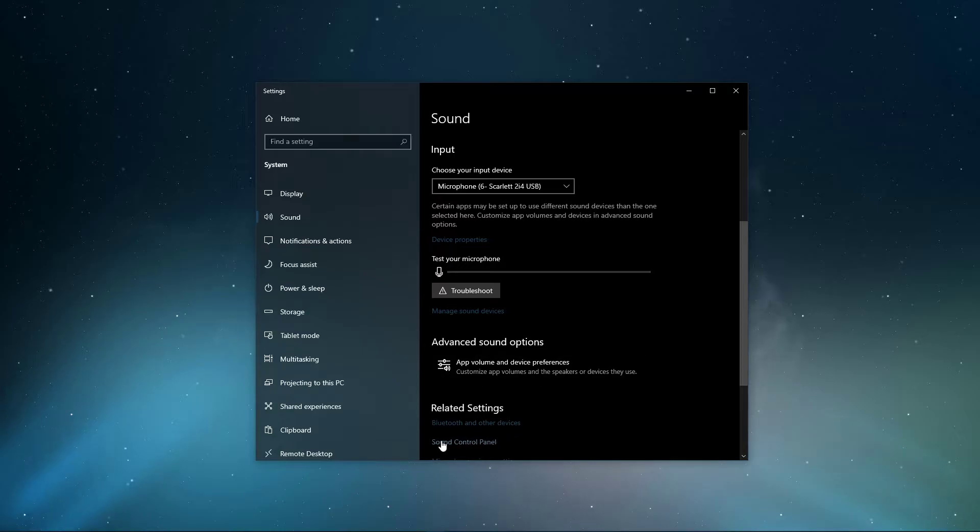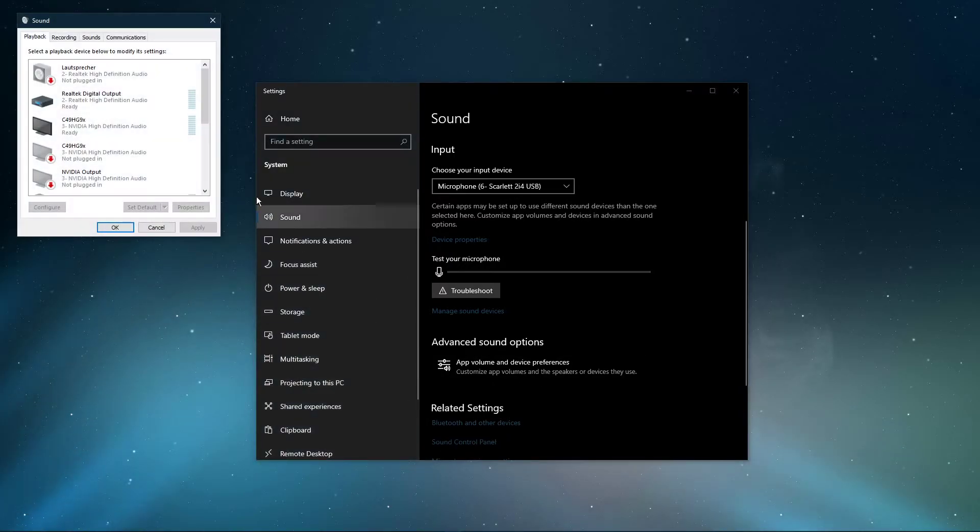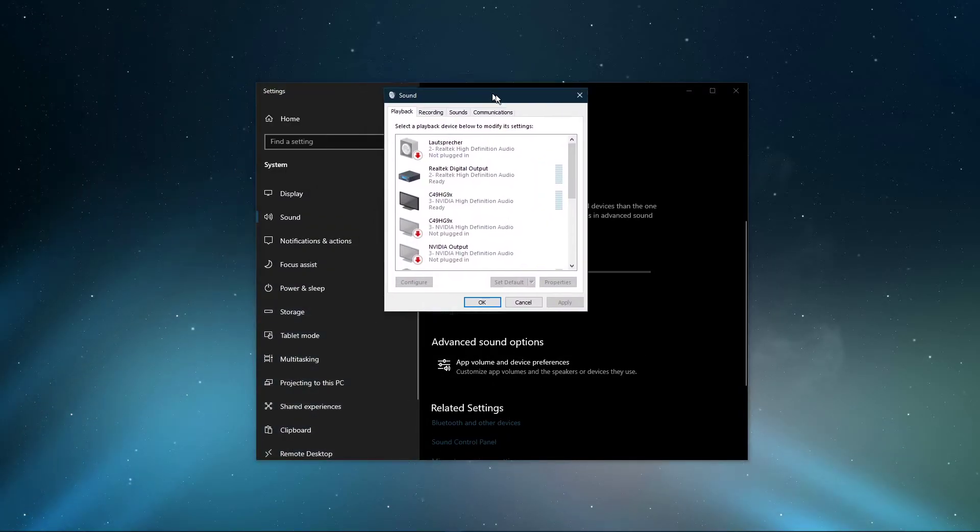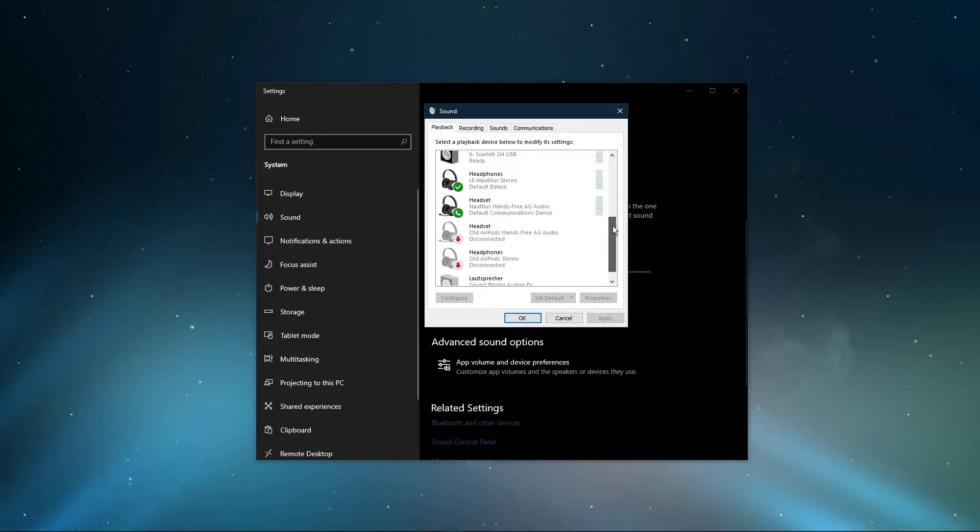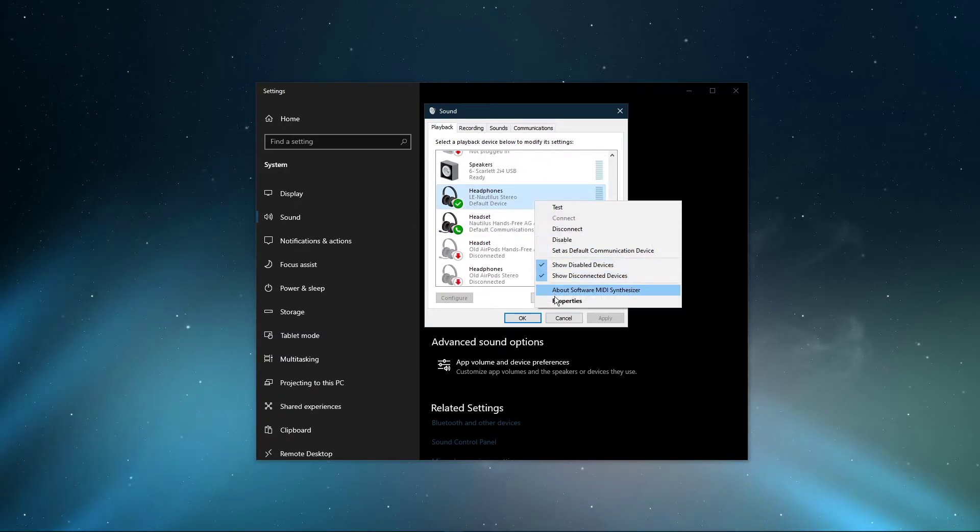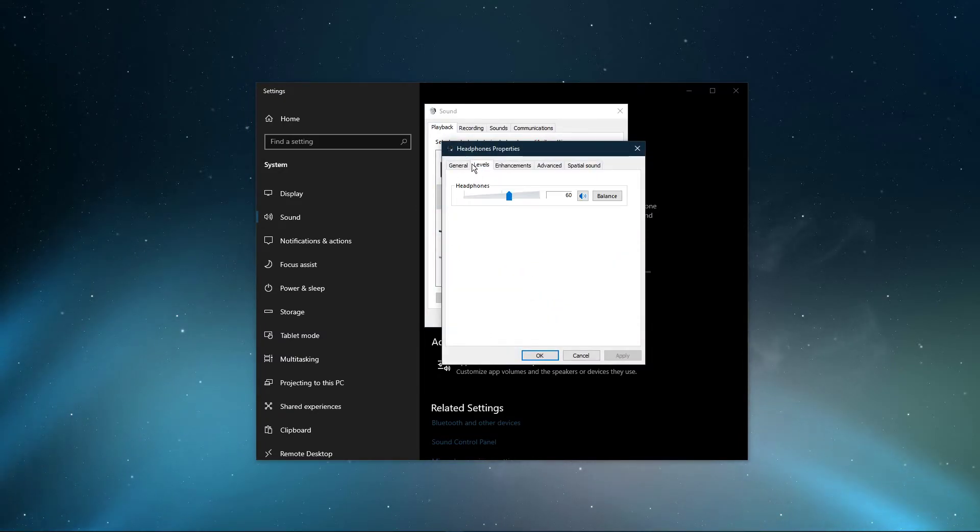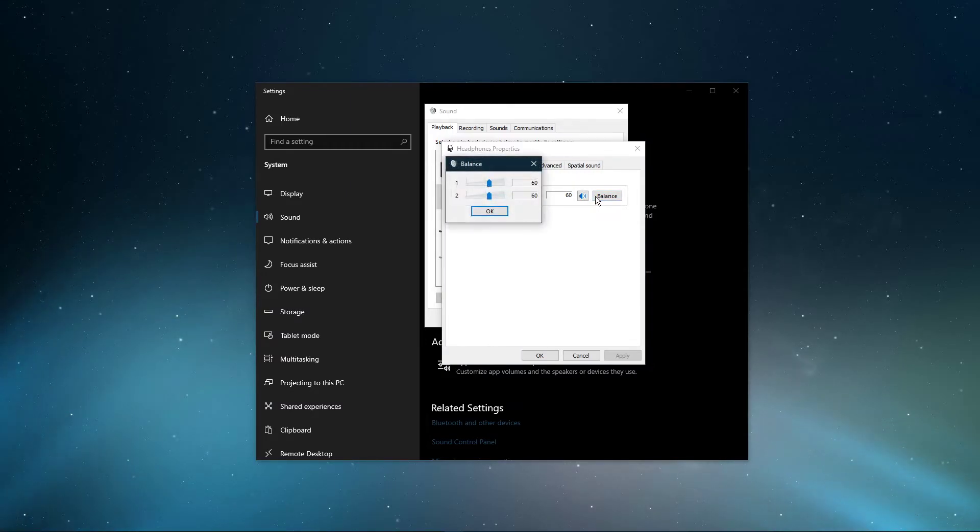In your Sound Control Panel, go to the Playback tab, right-click the sound device with audio issues and select Properties. Here in the Levels tab, make sure to set it to around 60%. Make sure that the sound balance is balanced.